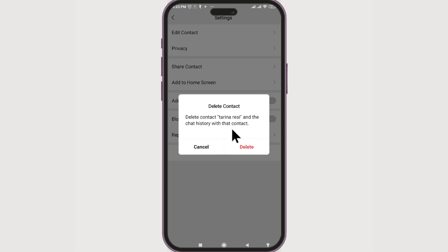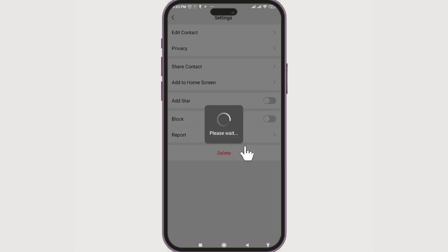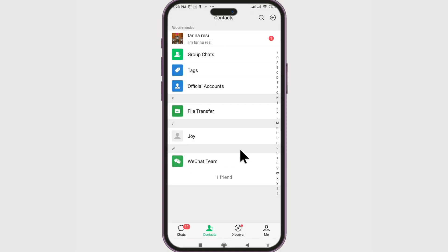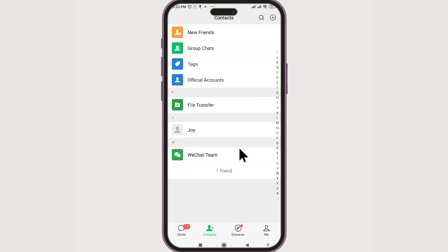If you say delete, the chat history and the contact both will be deleted from our phone. Now you know how to delete a contact in WeChat. Thank you guys for watching.